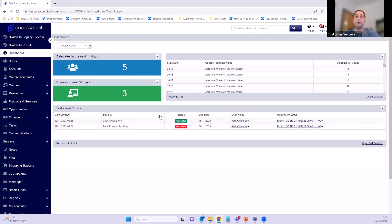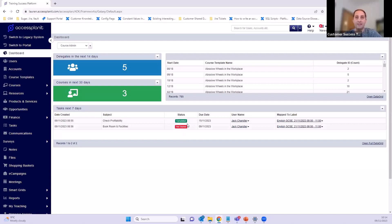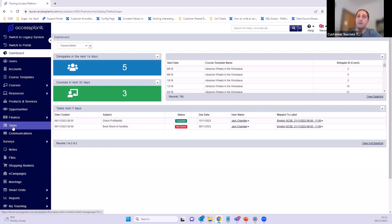If we only wanted to show tasks that weren't completed — things I still had to do — we can edit the gadget to add more filters and exclude completed items. They're really flexible. If you're interested in more on dashboards, we definitely recommend coming along to either a fundamentals class or one of the webinars. We can really help you get those set up — they're a great way to surface that information. Now let's jump into the tasks section.